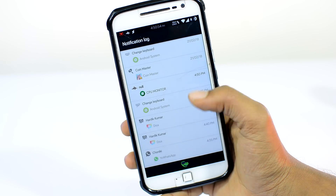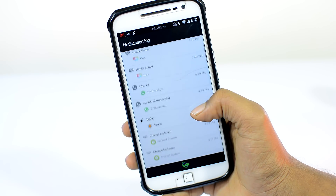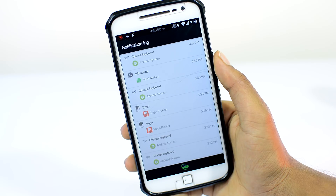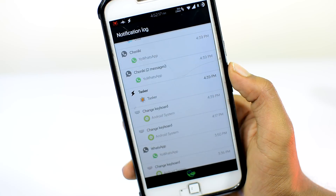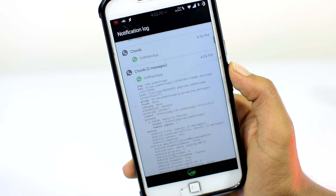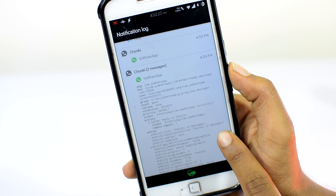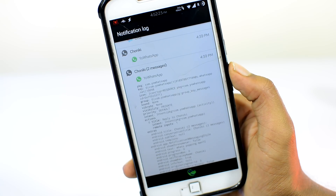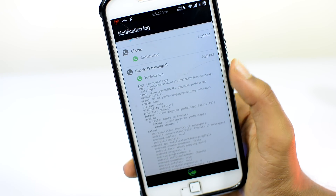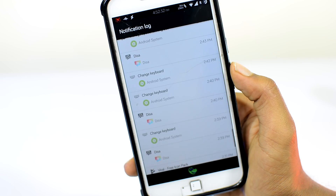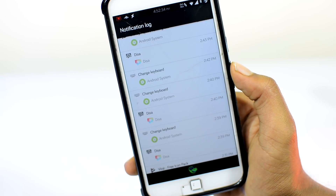Here you will find a long list of all previous notifications with details — stuff like chat details, app updates, call logs, and all the important stuff that's been happening on your device. So next time when you miss out on a notification, you know what to do.